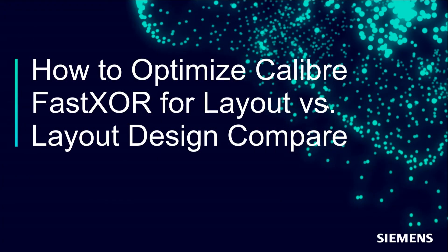Hello, and welcome to the Caliber IC Nanometer Design Channel. In this video, I'll demonstrate how to create XOR rules for Layout vs. Layout Compare and optimize them for run with Caliber Fast XOR.